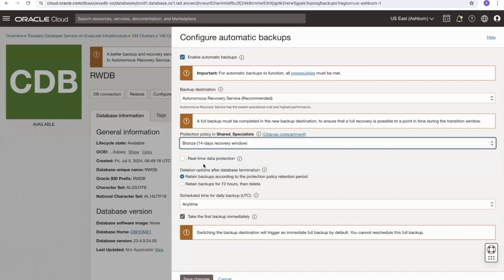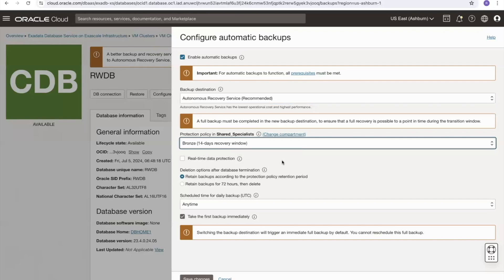There is also an additional checkbox — a premium feature called real-time protection. When enabled, it ships redo logs to the autonomous recovery service, which then creates virtual full backup images. This means you achieve an RPO of around zero — essentially sub-second data loss with real-time data protection enabled.